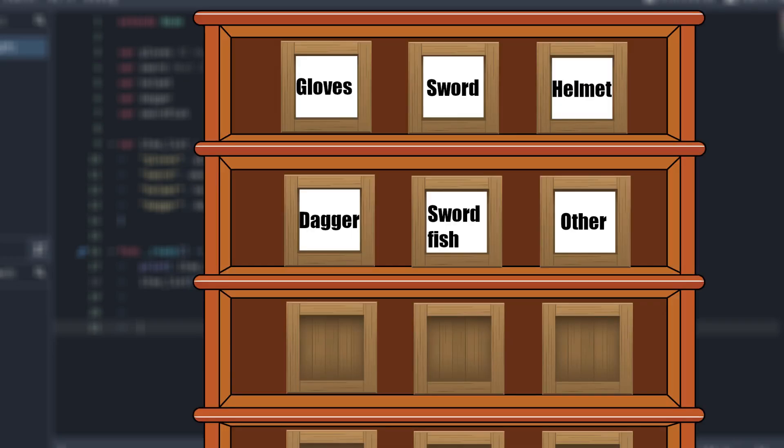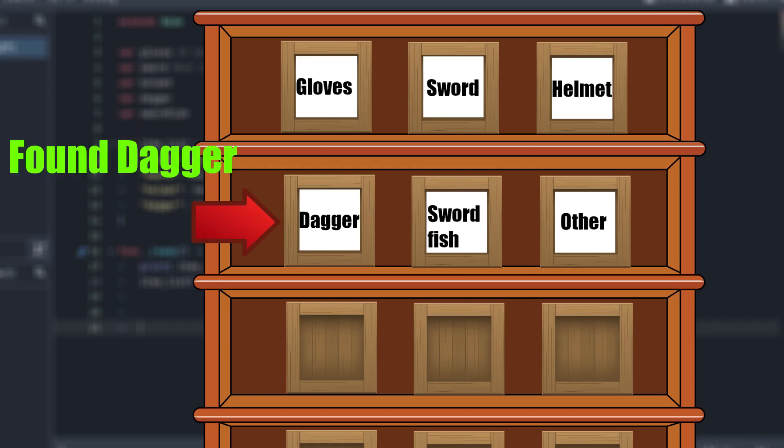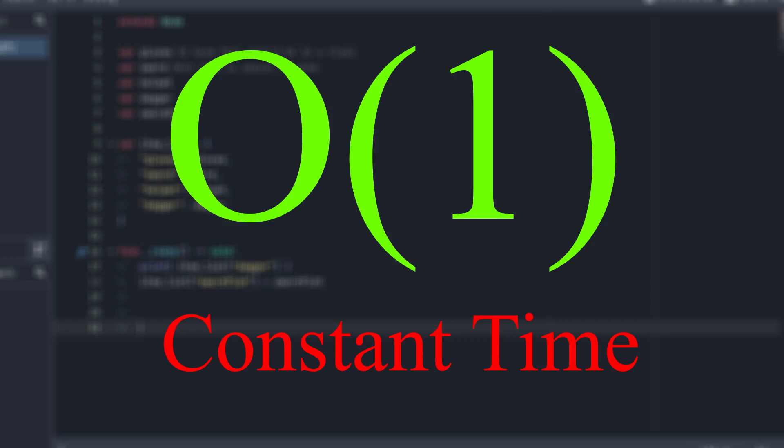Now, dictionaries are extremely similar. We still have our shelf full of boxes, however, this time we put labels on each box, meaning we can quickly access the item we want on the first try. In big O notation terms, this would be an O of 1.